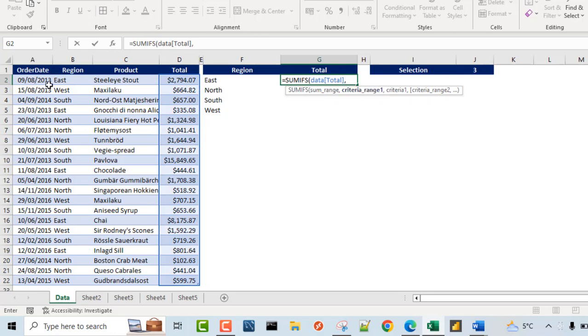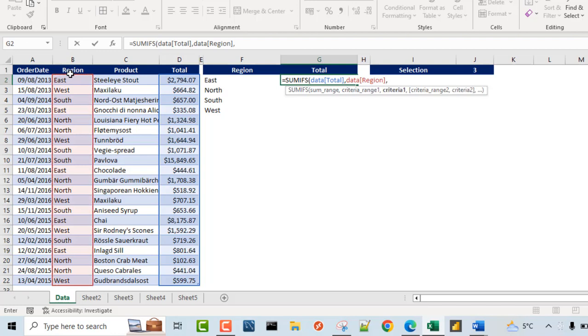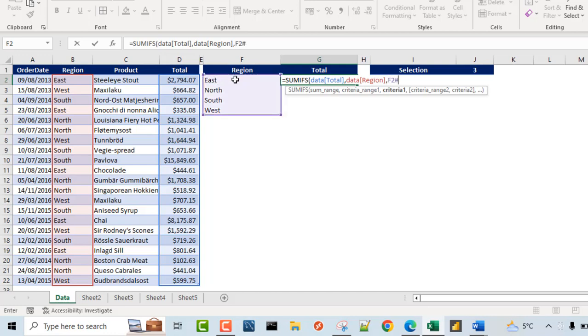Now the criteria range one is going to be the many side of this region in column D, comma, and the criteria one which is coming from the criteria range one is going to be all this unique region here. So I'm going to click on the first cell and hold on the shift key and press the pound sign or the hash sign. This is a spill operator.